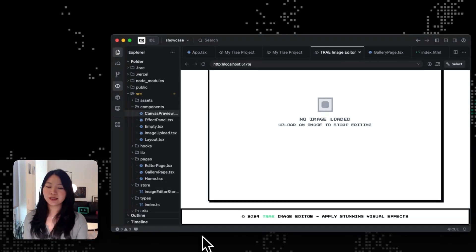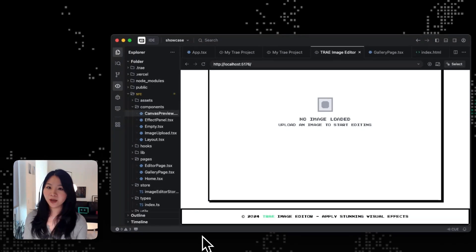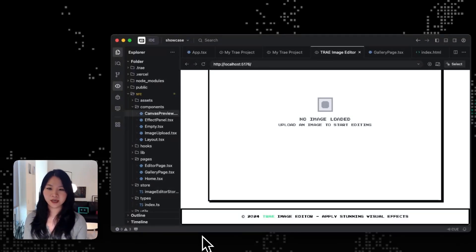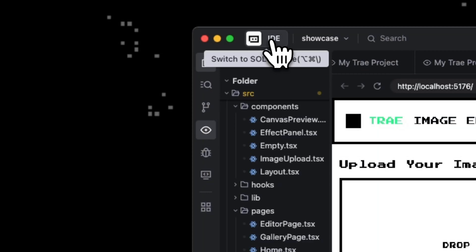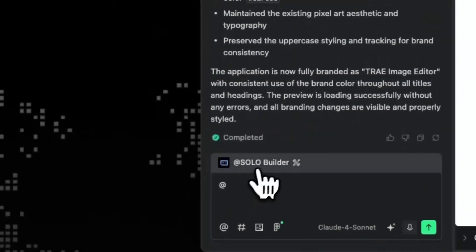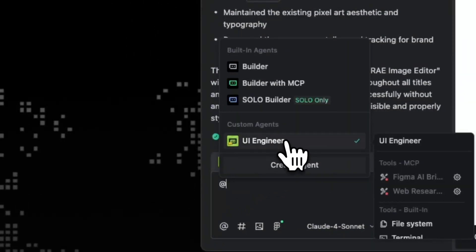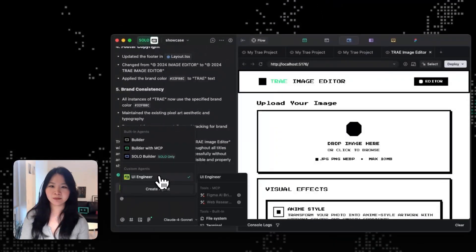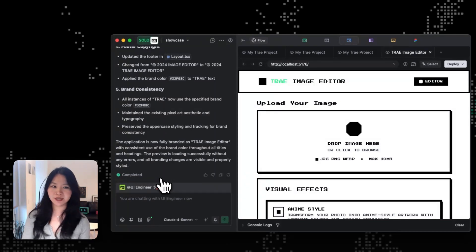So instead of a generic result or asking the agent to stick to our brand in my prompts again and again, with the custom agent that sticks to my brand, it can actually give us something that fits our style. So you can do the exact same thing with custom UI agents in both IDE and solo mode. And I'm also going to share the custom agent template that I just created in this video for you to play around with.